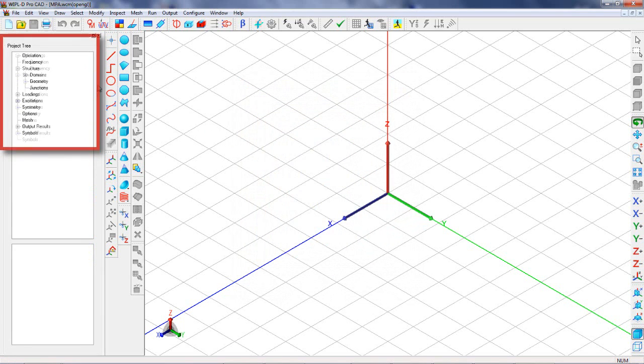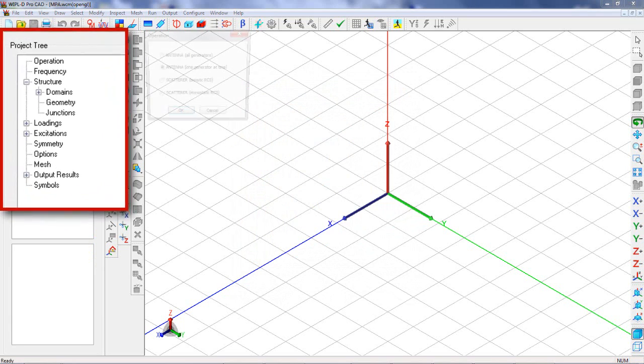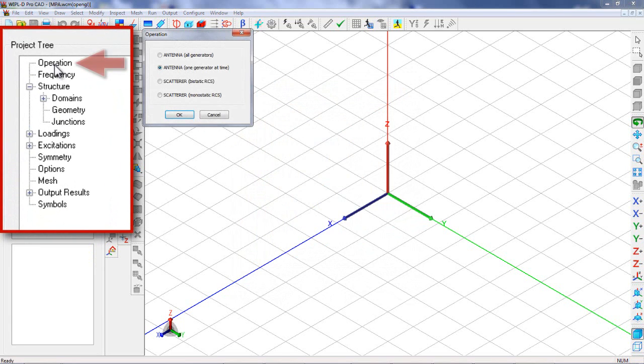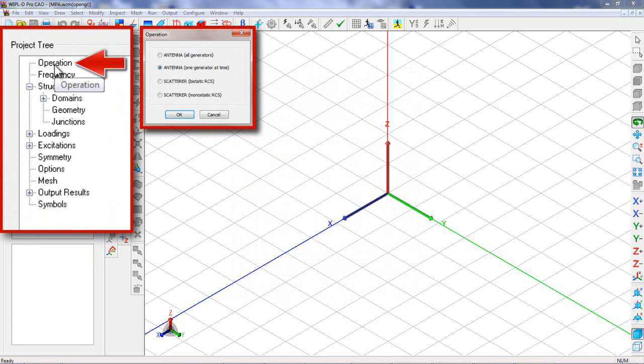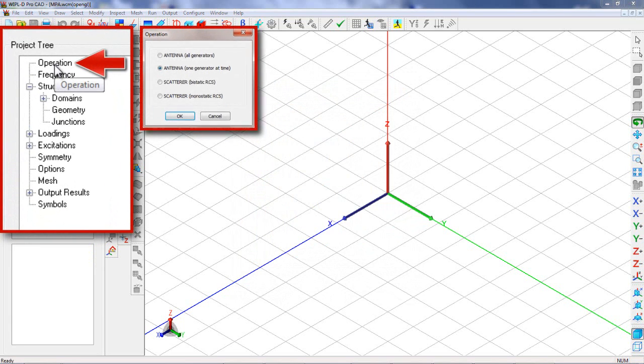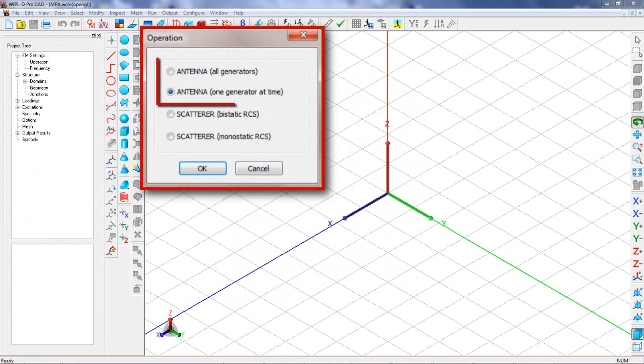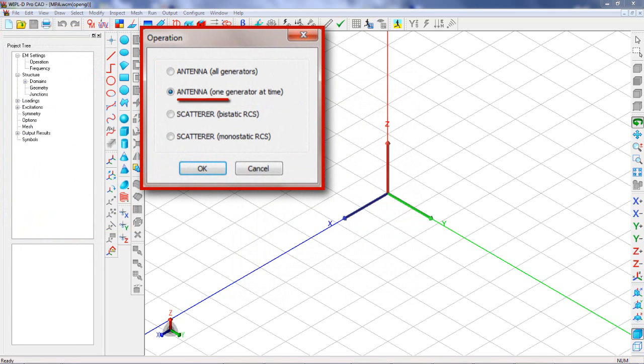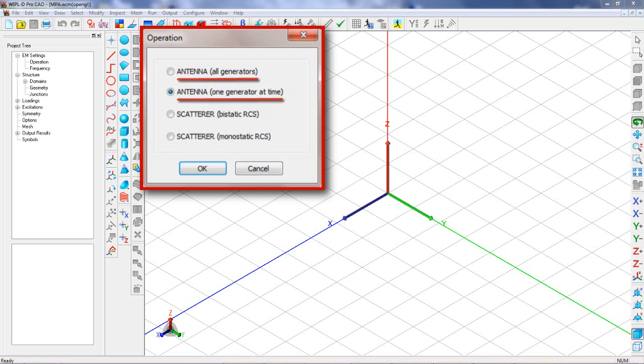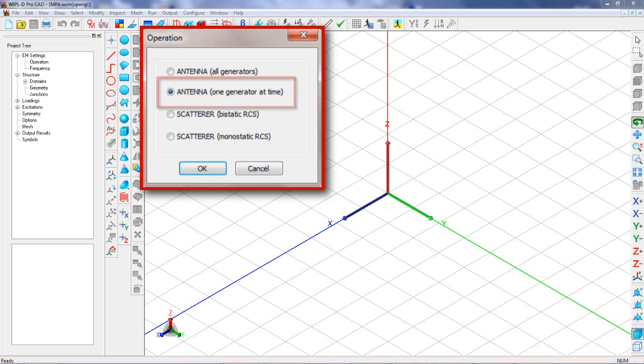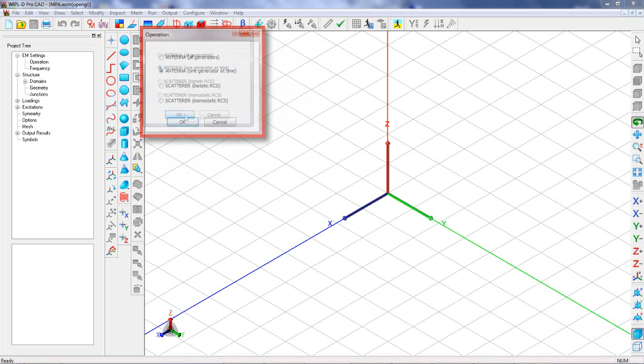The next step is setting the operation mode. In this case, the operation mode should be set to one of the antenna modes. For simulating a single antenna, both one generator at time and all generators modes can be used. We set the operation mode to antenna, one generator at time.